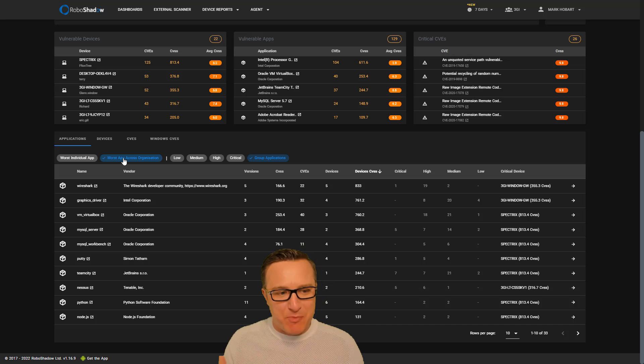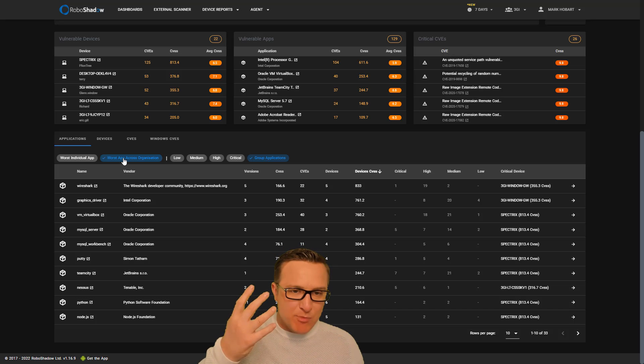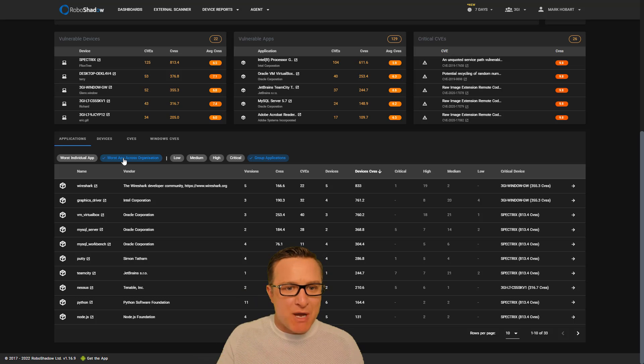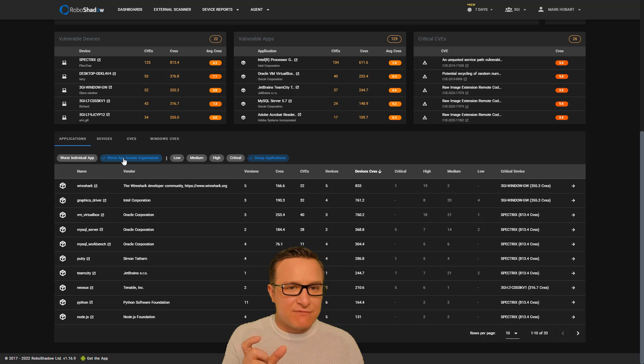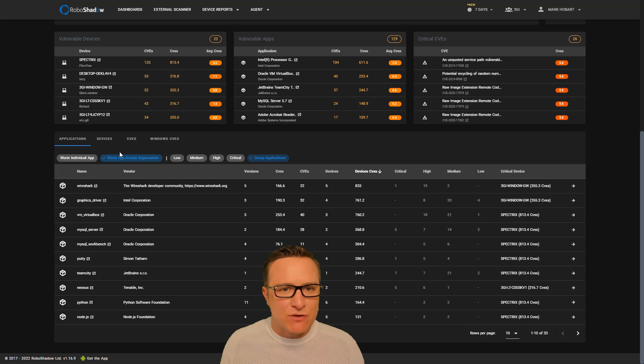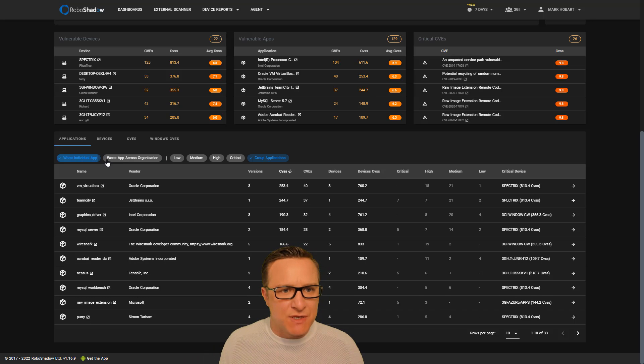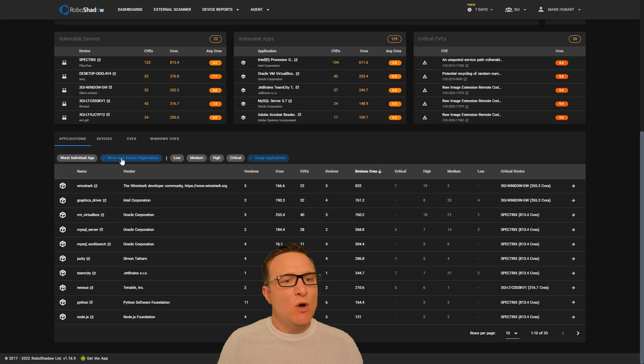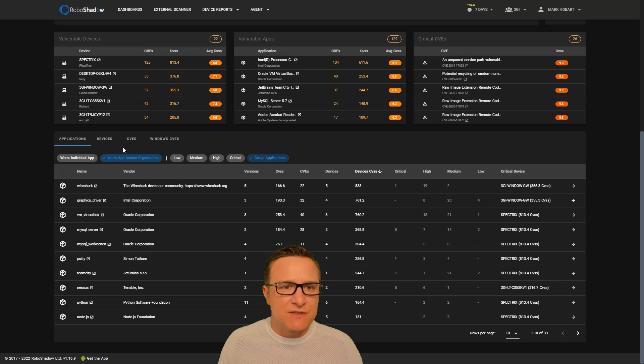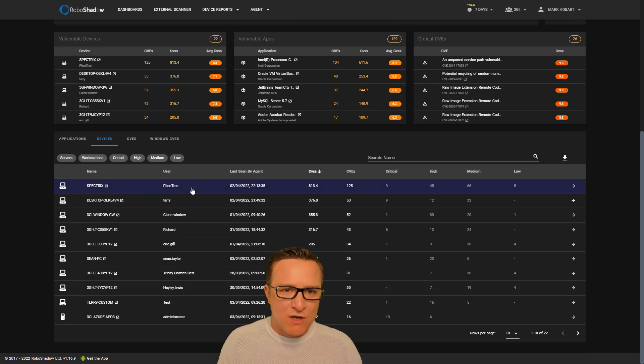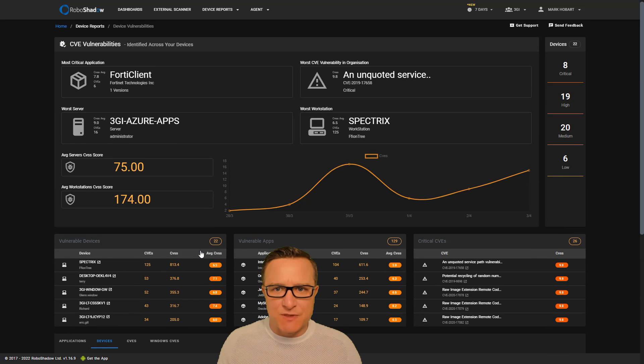One app may have a large vulnerability rating, but only be seen once or twice. But you may have 50 versions of a small vulnerability rating application that's causing havoc across the environment. So it's really important to understand what's the worst individual application out there? What's the worst one if you adjust that for the whole population of the estate? And then also what are the worst devices out there as well? And we'll give the usernames as well.